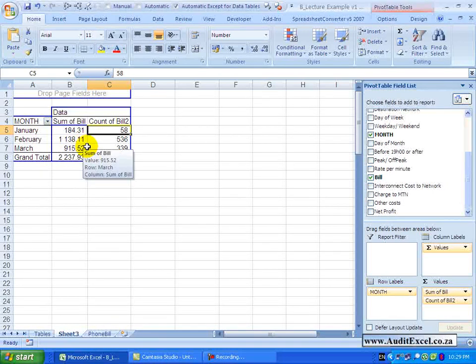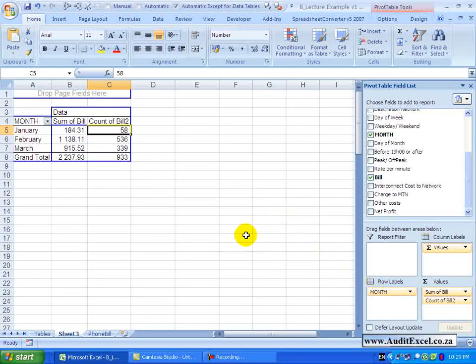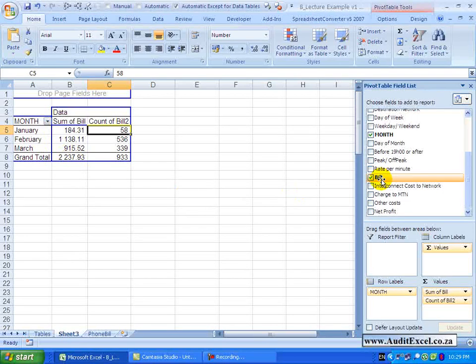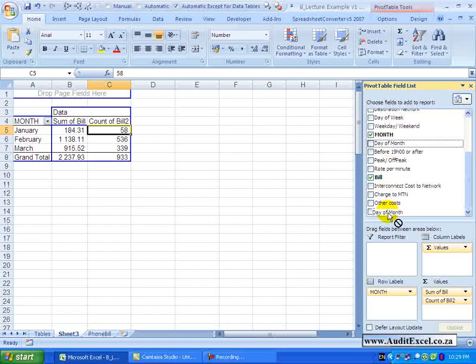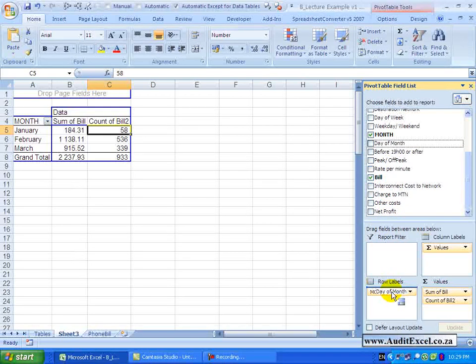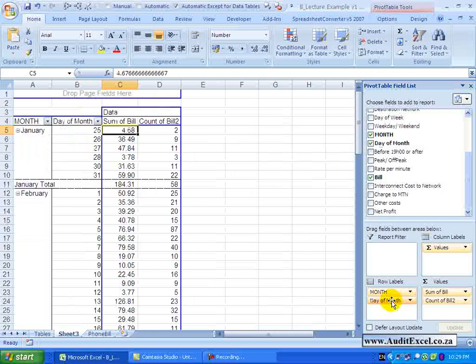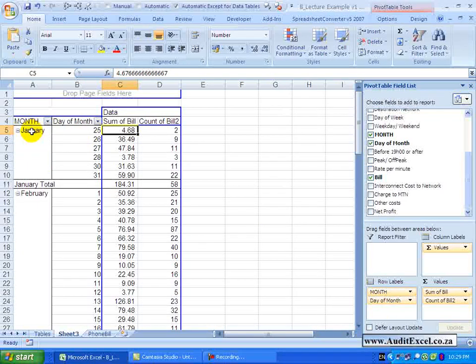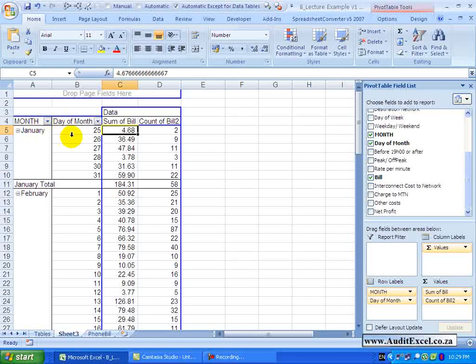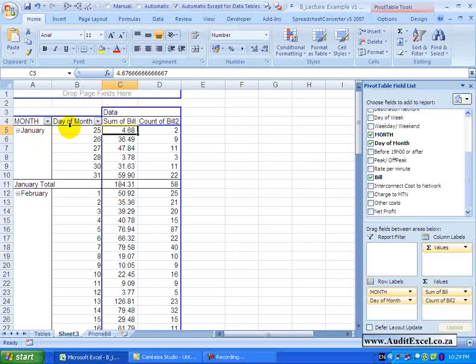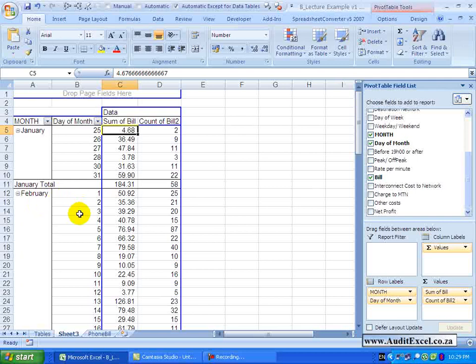With the rows you are not limited to only one label, you can have more than one. So for example I have got something here called Day of Month. If I click it and drag it down, you will see the little blue line there – I am going to put it after the month. When I let go, you will see I have now got two row labels – one being the month and the second part is the day of the month. You will see this is January 25th, 26th, etc., February 1st, 2nd, 3rd.